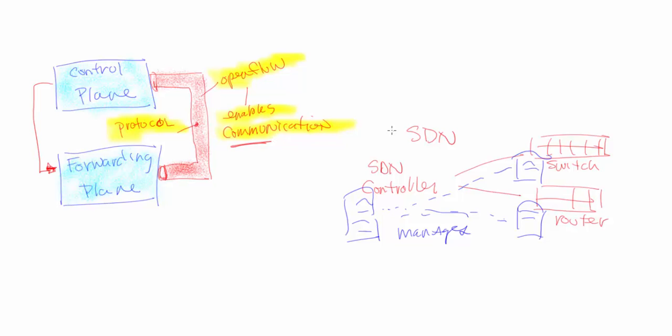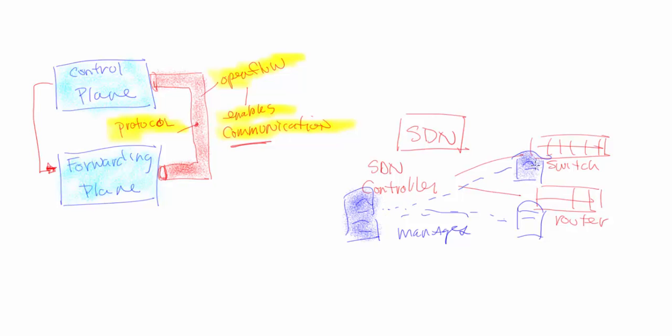This is not SDN, or software-defined network. A software-defined network essentially has what they call a controller or a centralized location by which the management files,